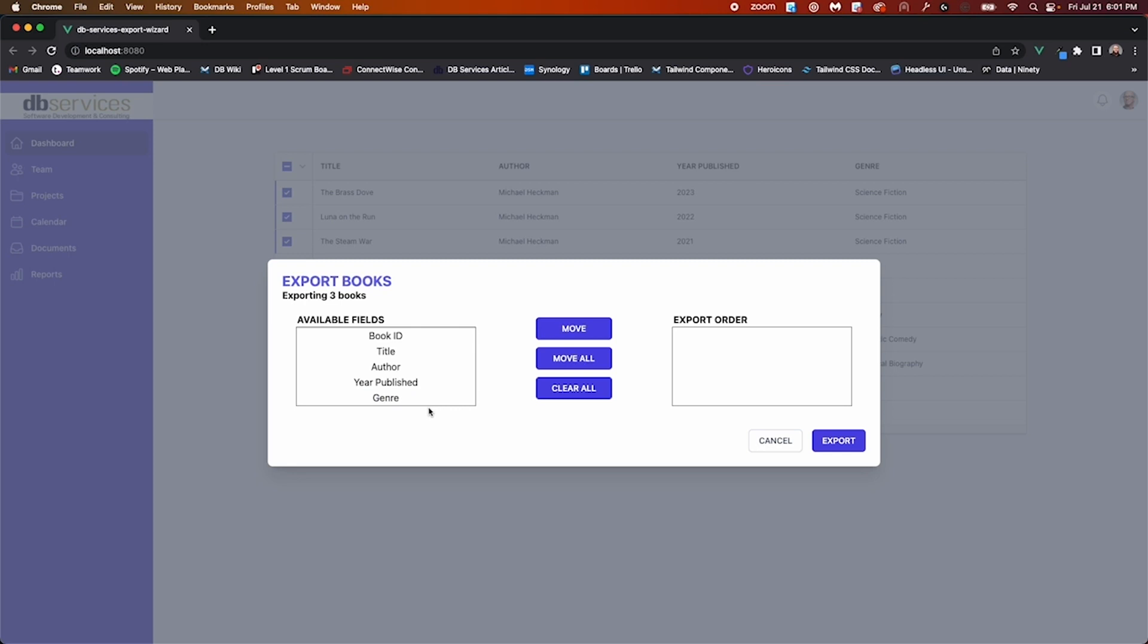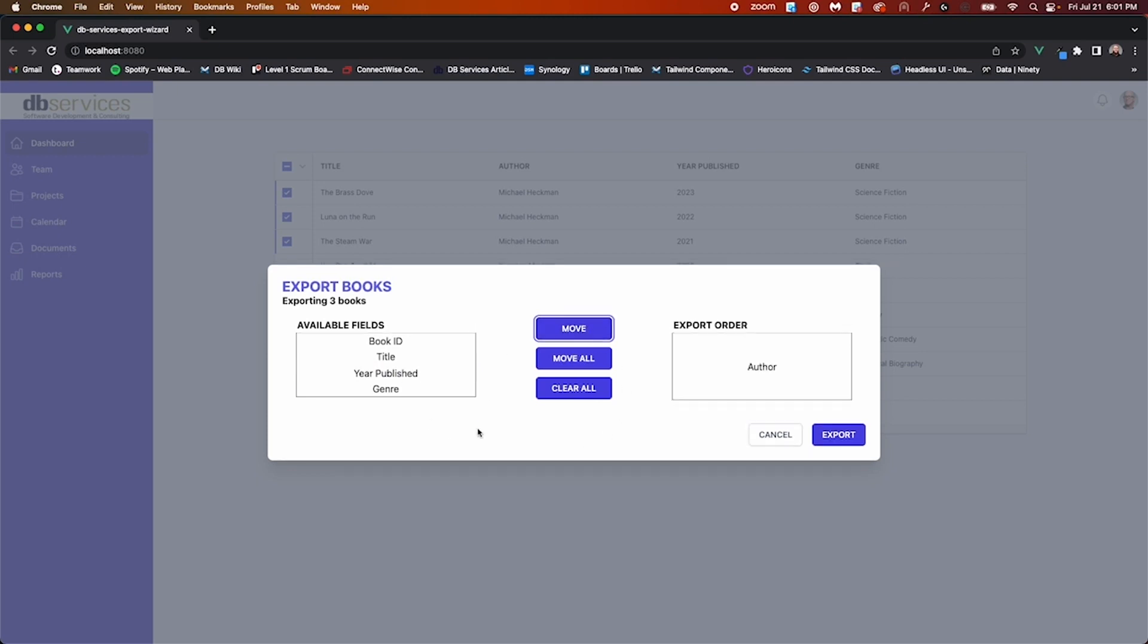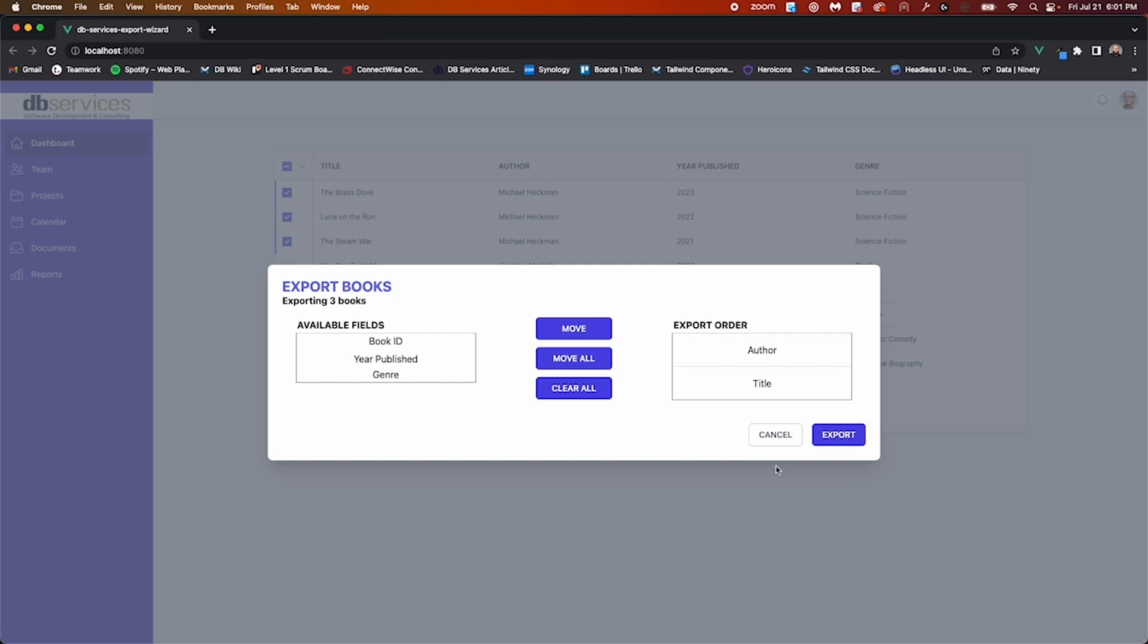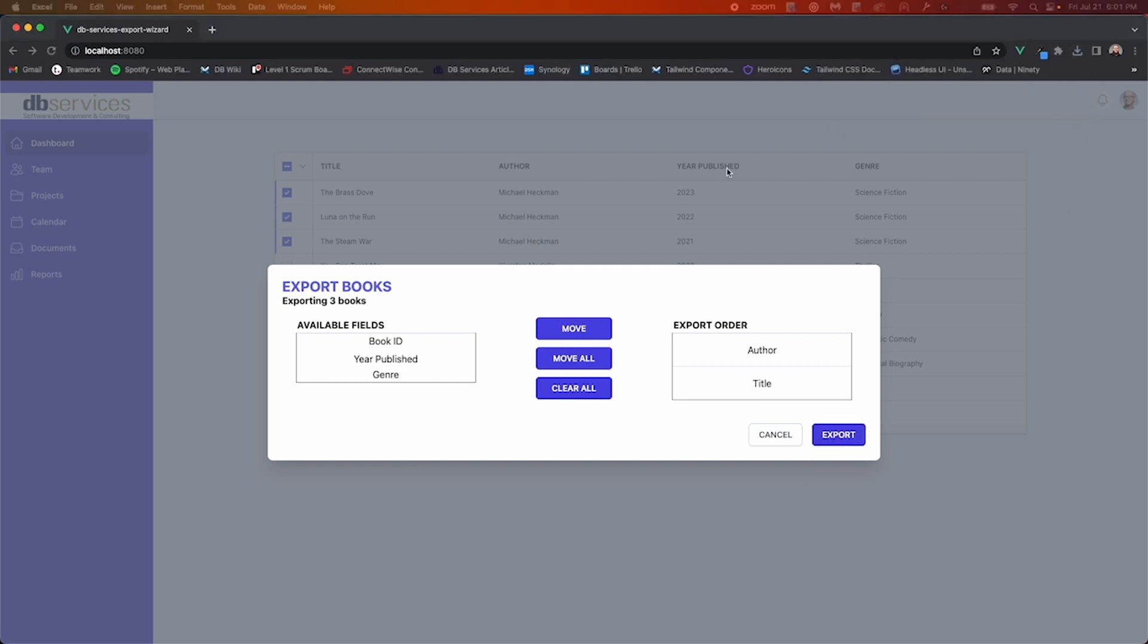For this example, we'll just be exporting the author and title fields in that order. So move the author field over first and the title field over next. Now the only thing left to do is generate the export by hitting the export button here, and notice that we've got a download available on our browser.